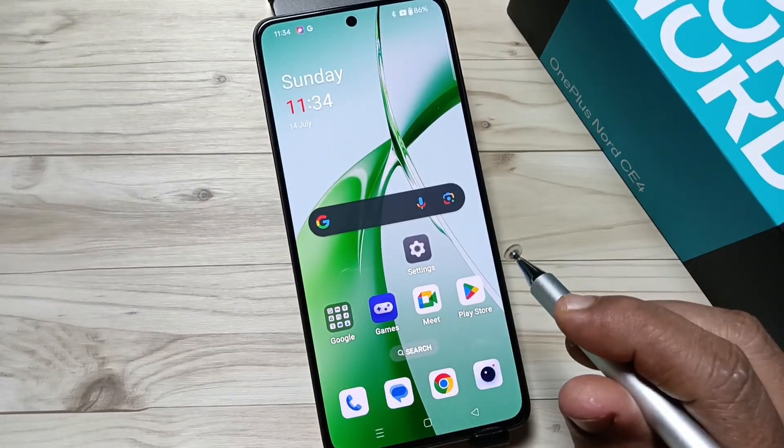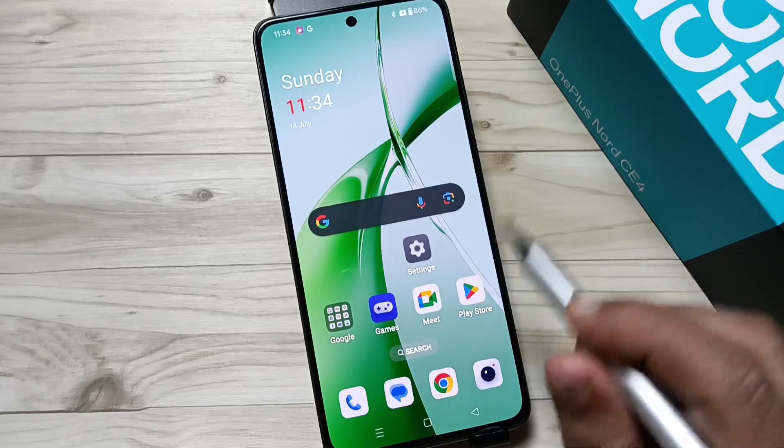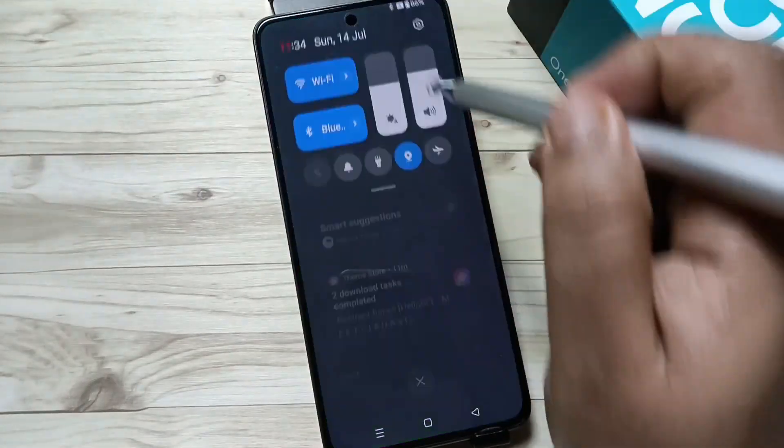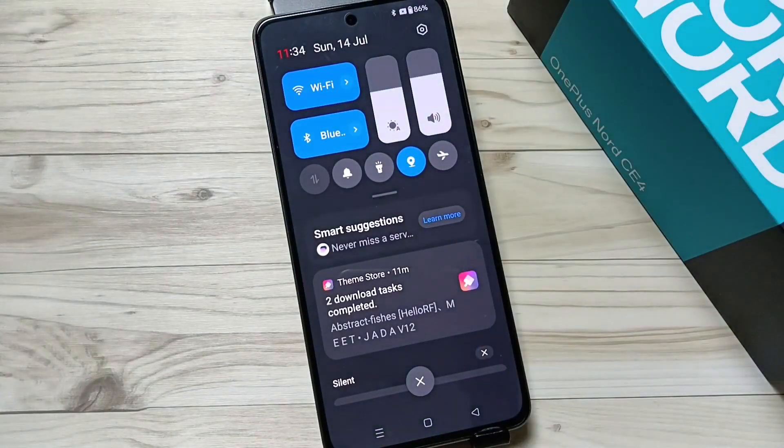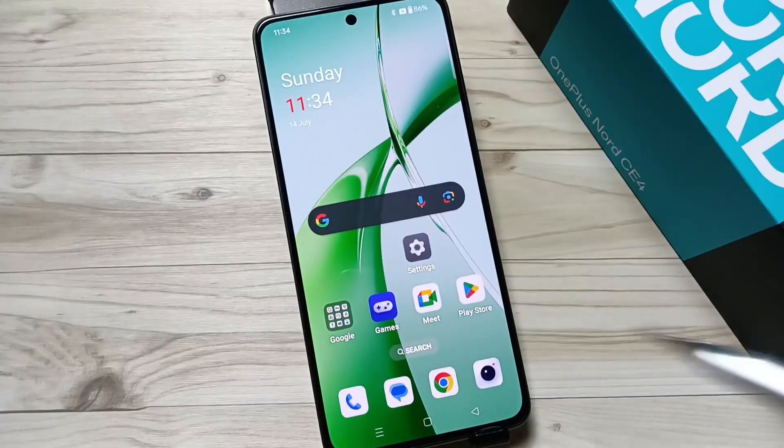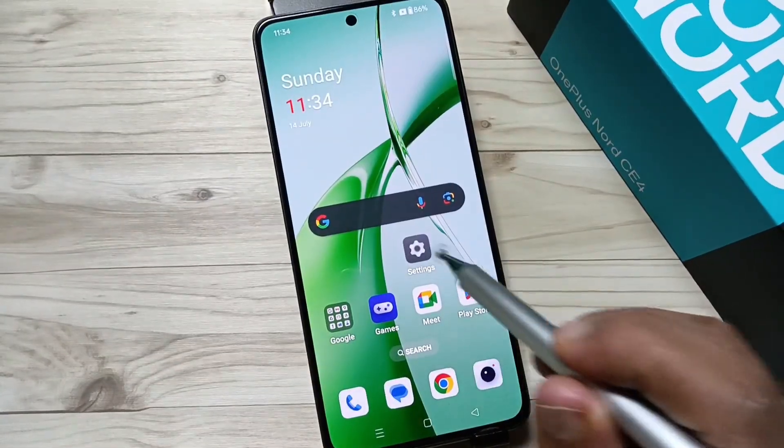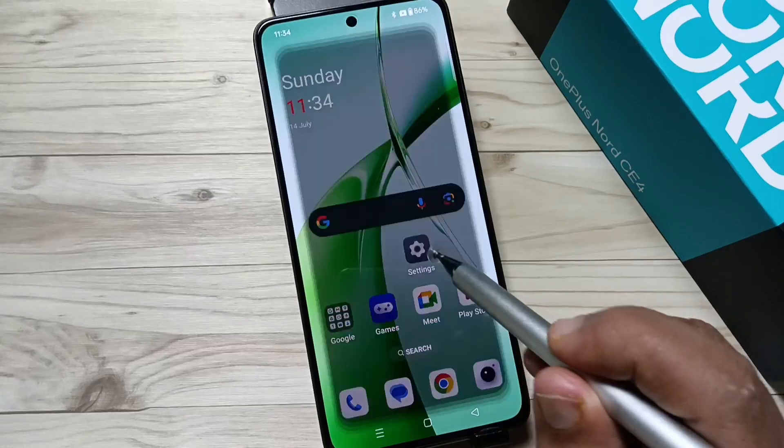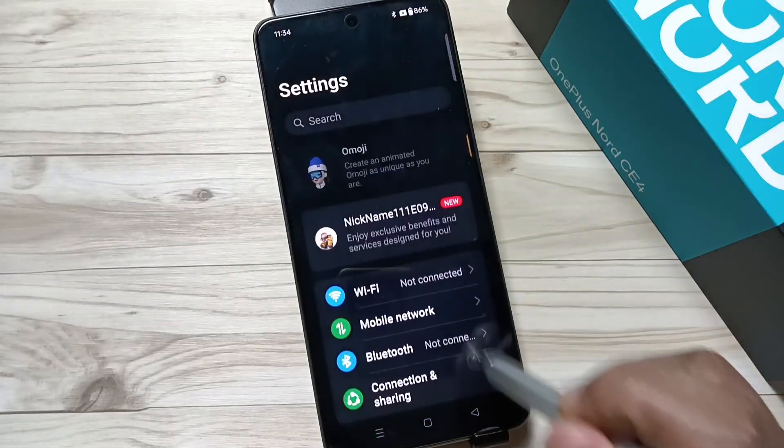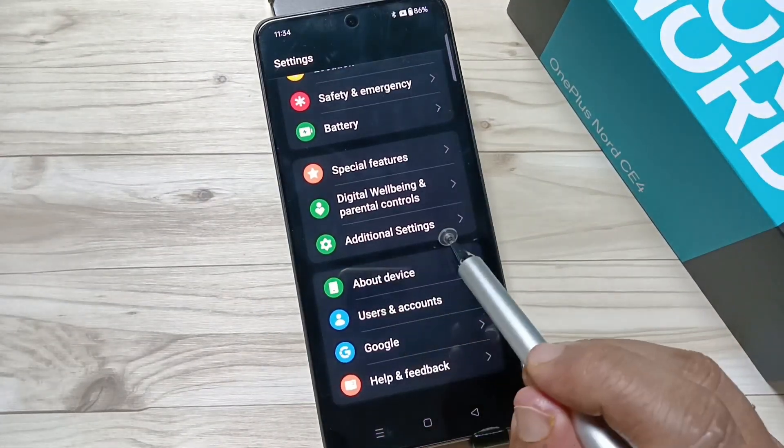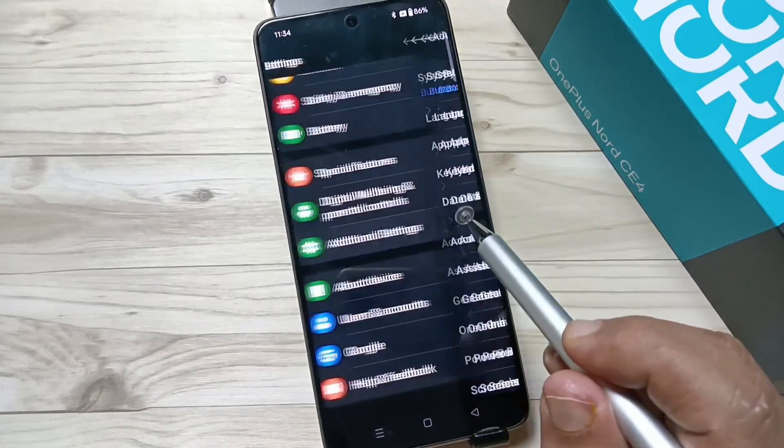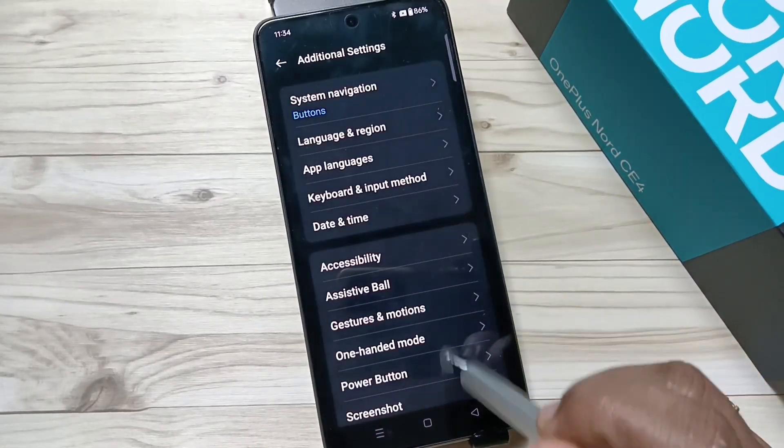Go to Settings, then scroll down and tap on Additional Settings.